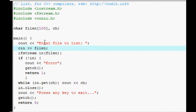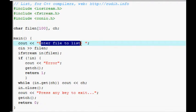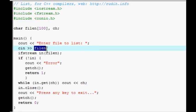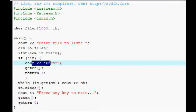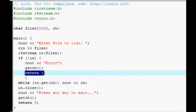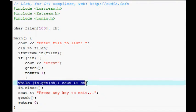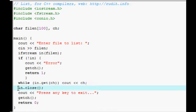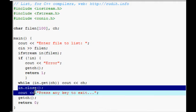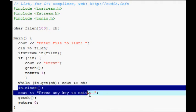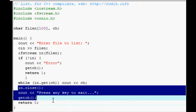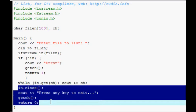Enter a file to list. And then I put in a file name. And if it doesn't exist, then there's an error. And return one to the operating system. And this goes through and puts the text file into the console. And press any key to exit and get character. And return zero down at the bottom there.